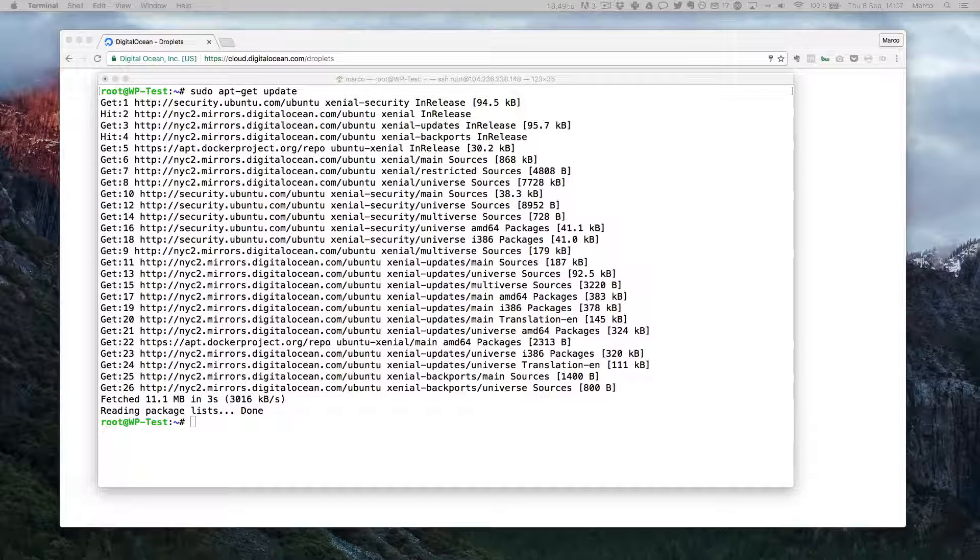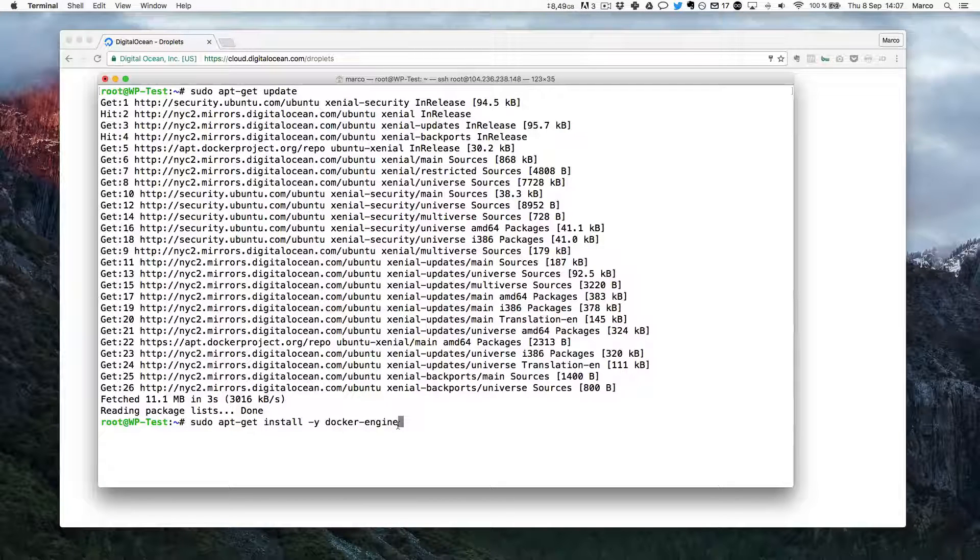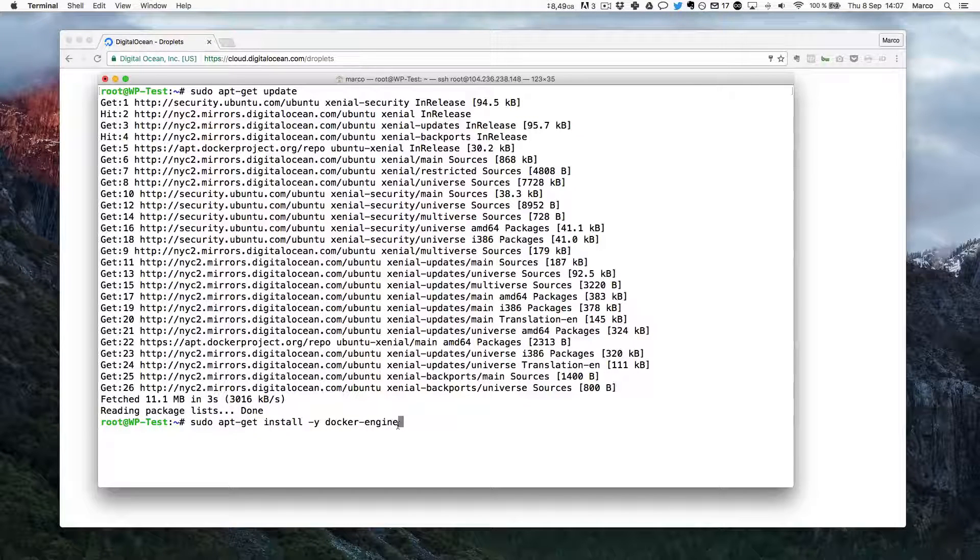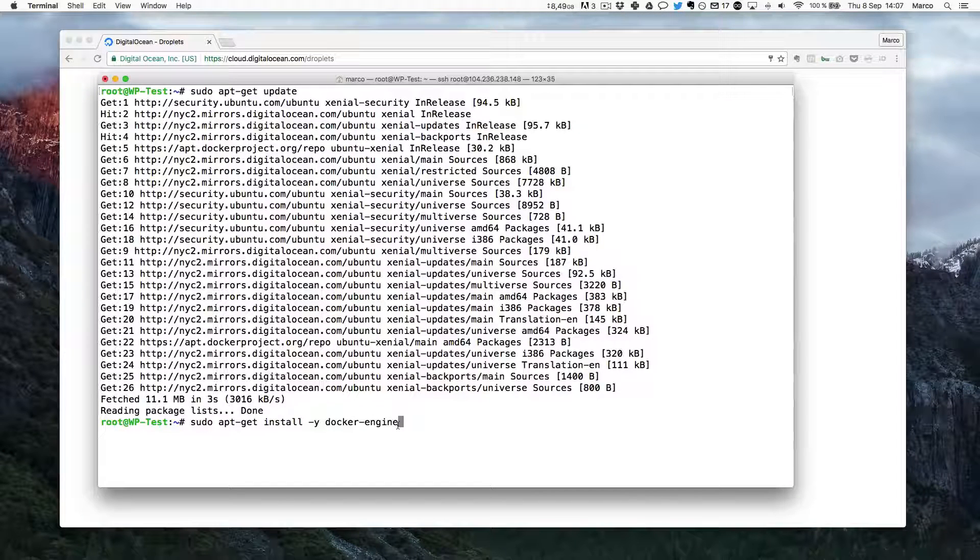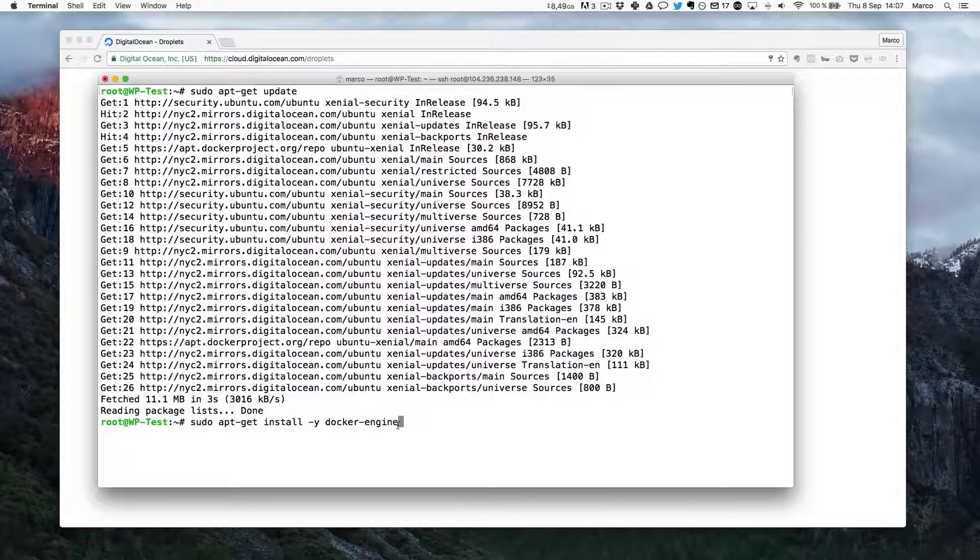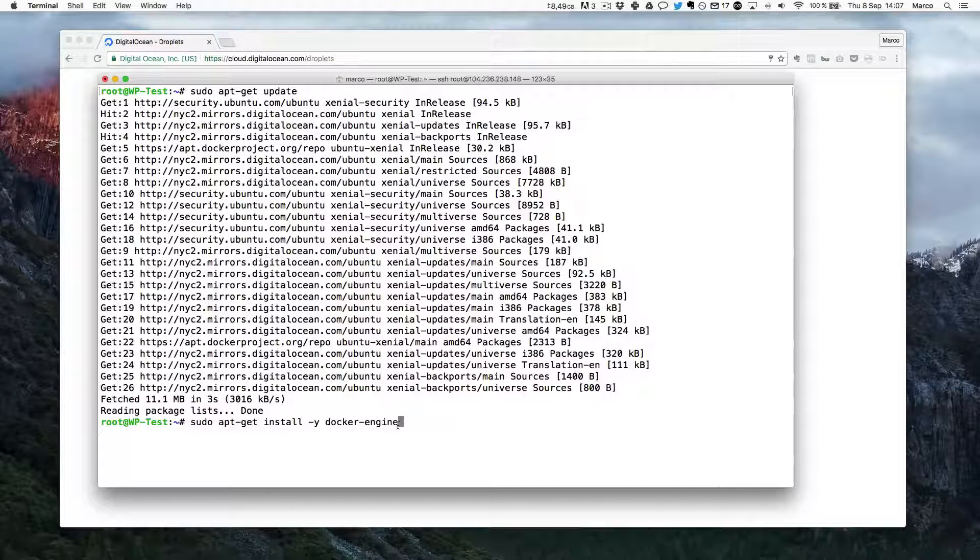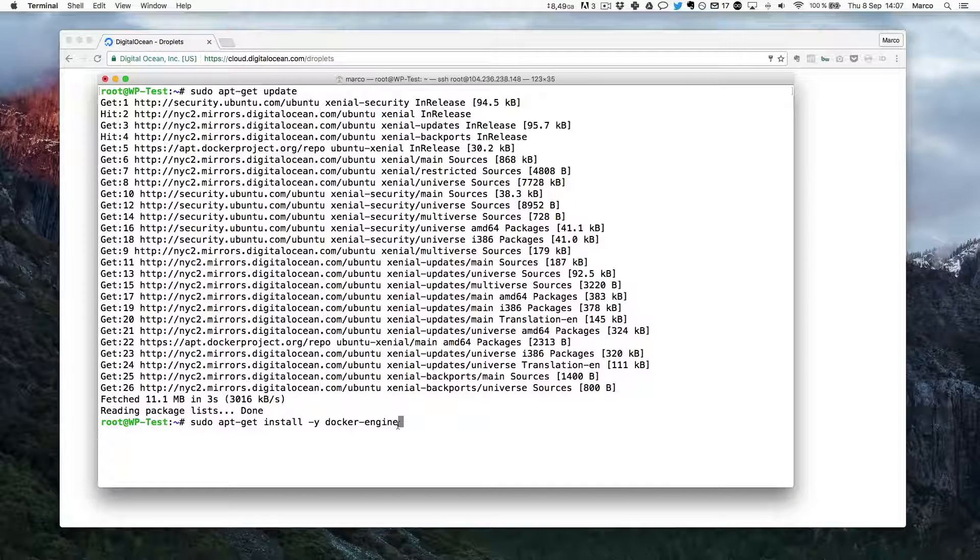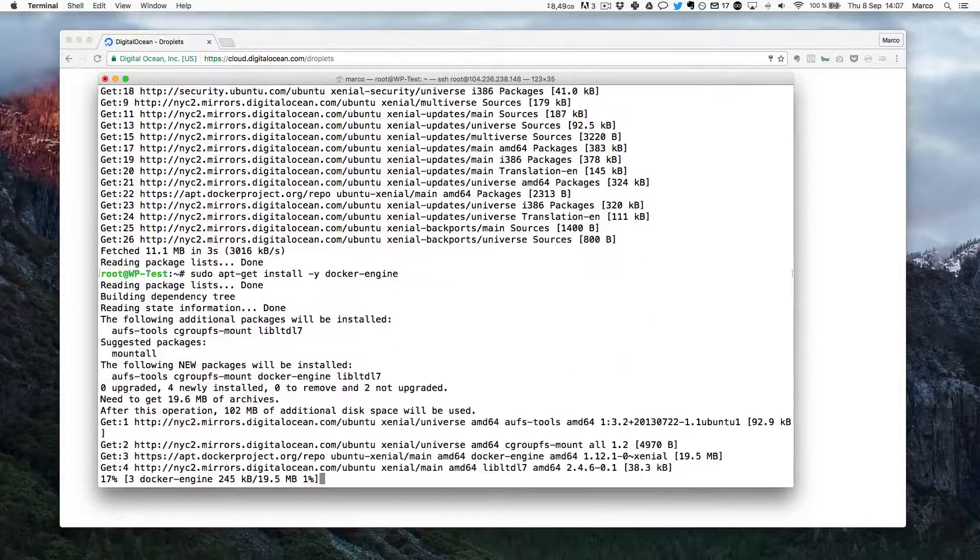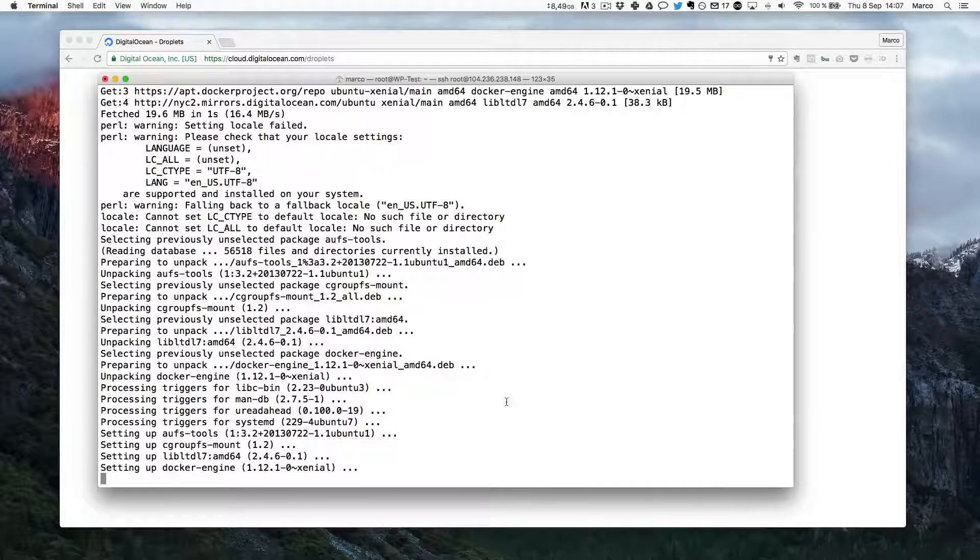And now I can actually install Docker with this command here. So Docker will be used here really to run each software that we need in a separate environment on our server. So there will be one for WordPress. There will be one for the database. There will be another one for phpMyAdmin which will allow us to control the database. And finally we'll see that at the end of the tutorial there will be one for nginx which will be used to basically direct the traffic to the right website in case you have many WordPress installations on your server. And now it will download everything and install Docker on your machine here.